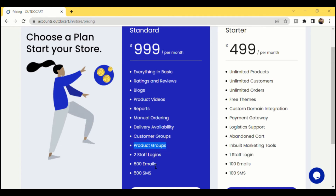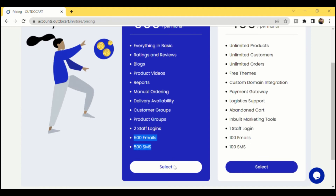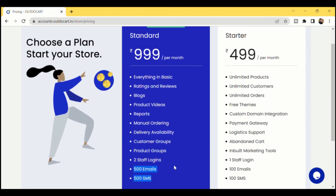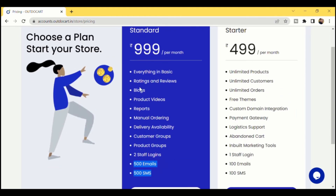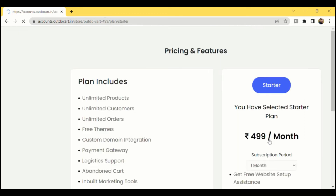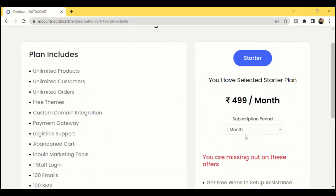In the Standard Plan, you'll get two staff logins along with 500 emails and 500 SMS free every month. These are the complete features and offering information based on the different plans.